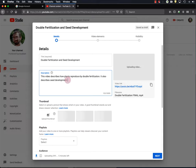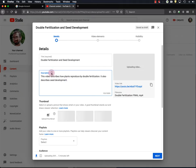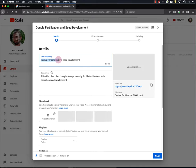So your students will certainly find your video because you'll tell them where to go. But if you want other people to also view your video, you should use commonly searched phrases in your title and description. Now, double fertilization is probably what someone would use to search for a video on double fertilization. Same for seed development. So I'm pretty happy with the title.